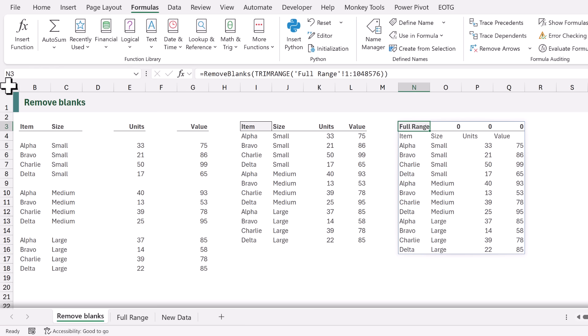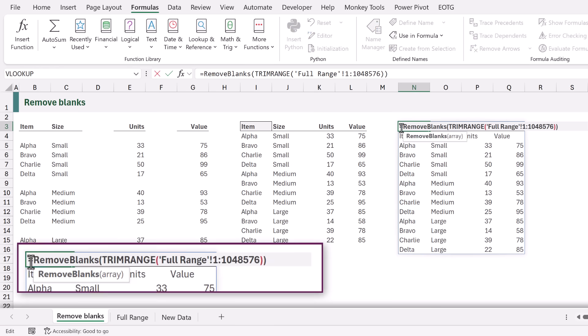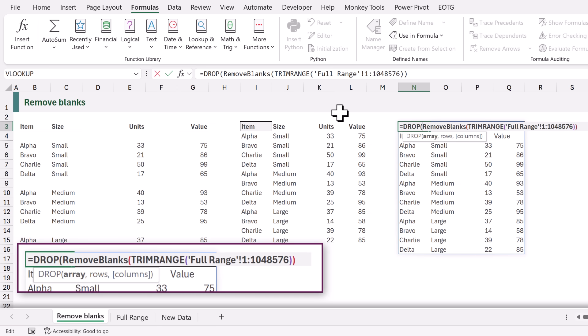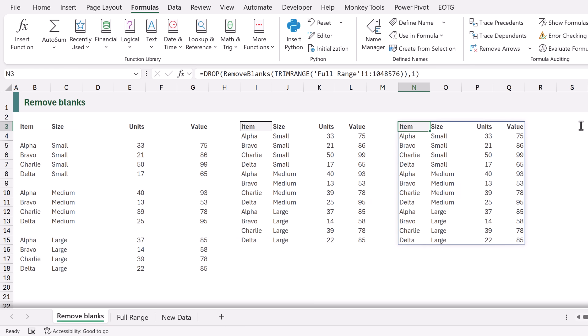And that now gives us everything from that worksheet. As you can see we have our header row of full range. So let's edit our formula. We'll add the DROP function and we want to drop the first row. So when that calculates we now get all the data from that worksheet.